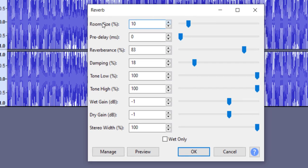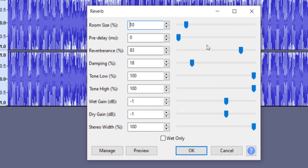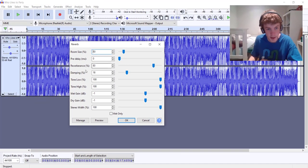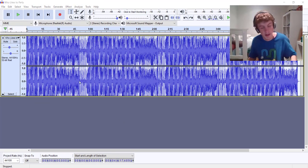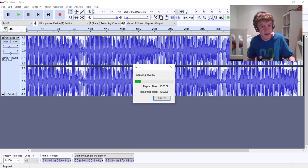Use these settings, take a minute to pause the video and look at these settings. Reverberance 83%, this is really the only thing that you really need. Just apply that.